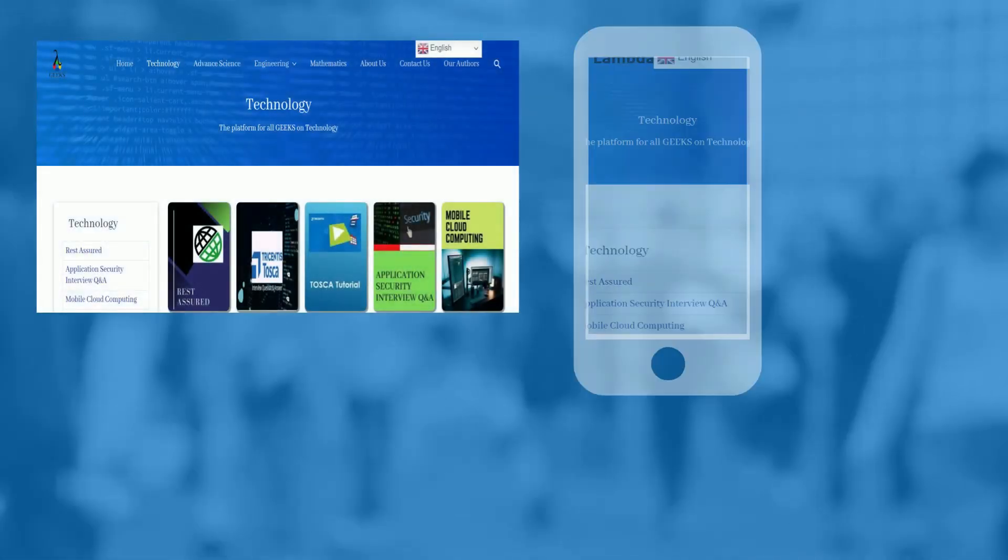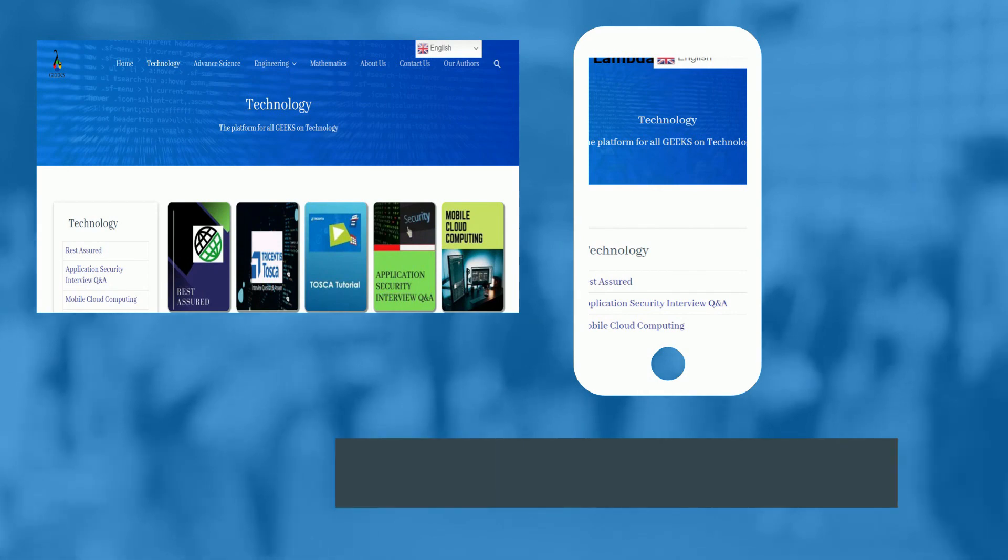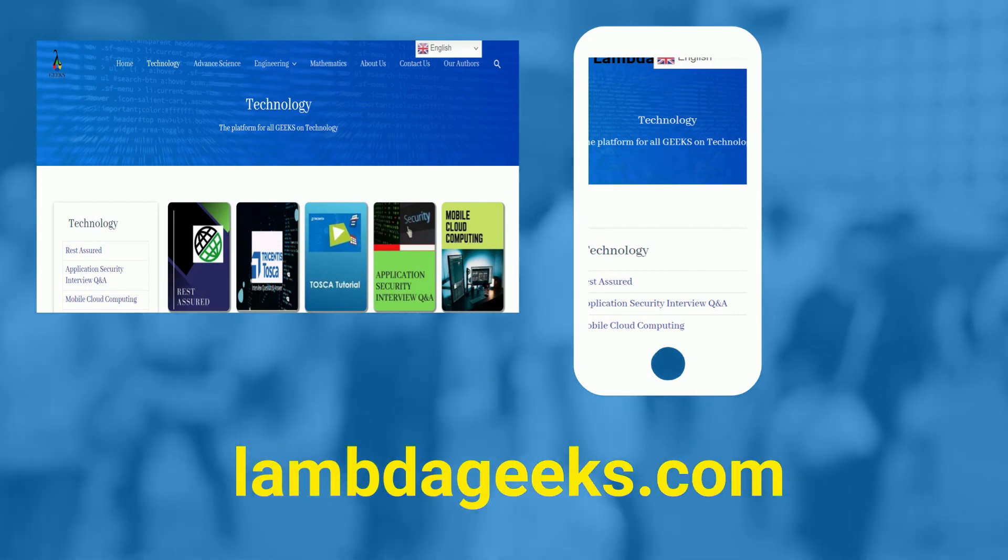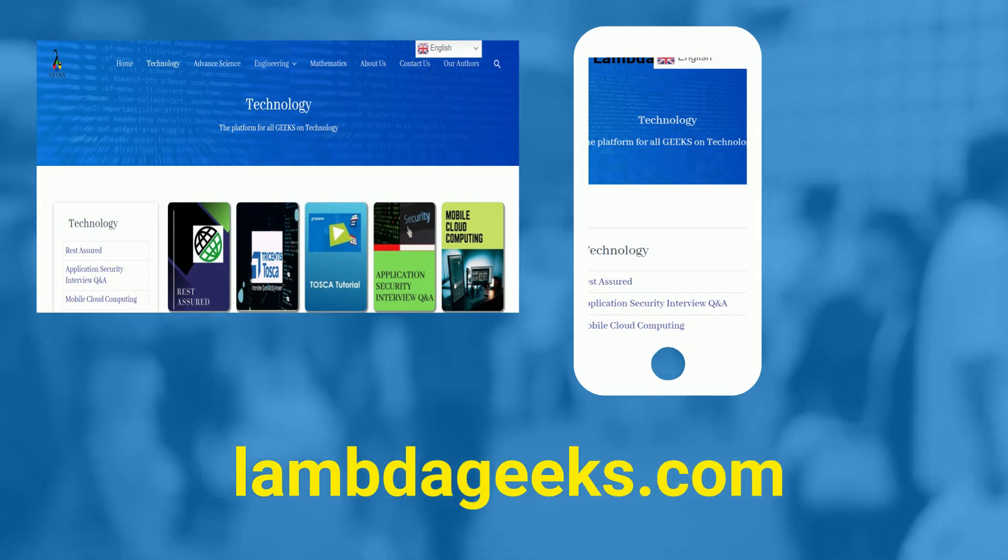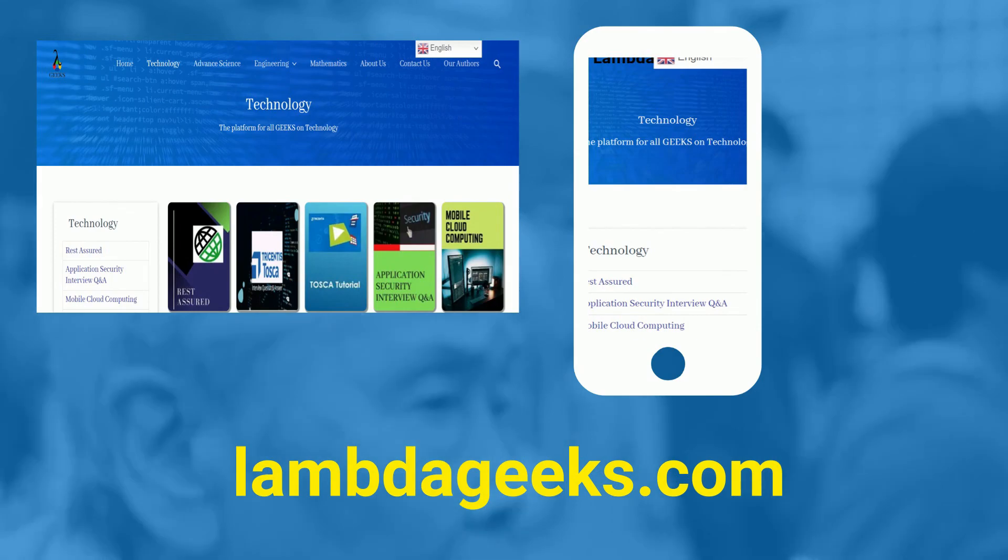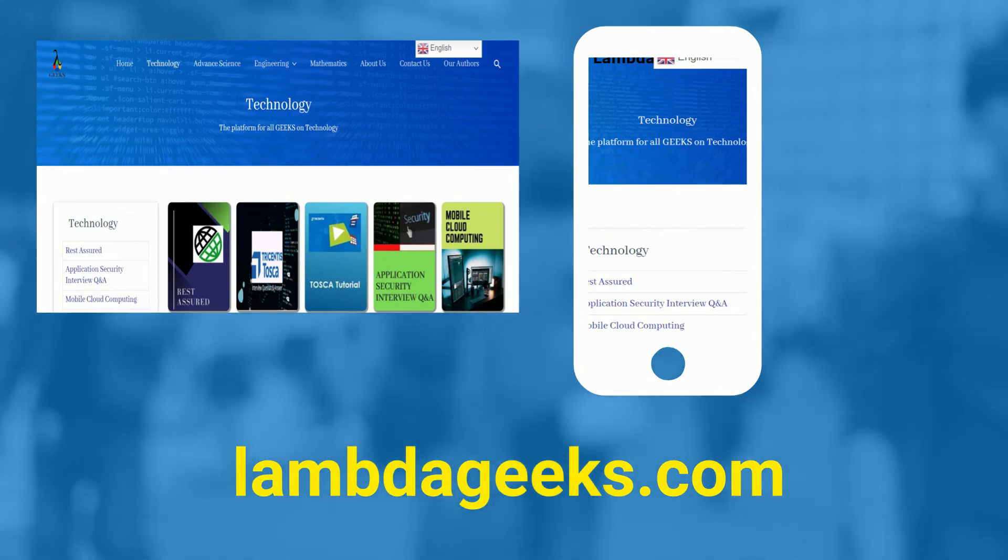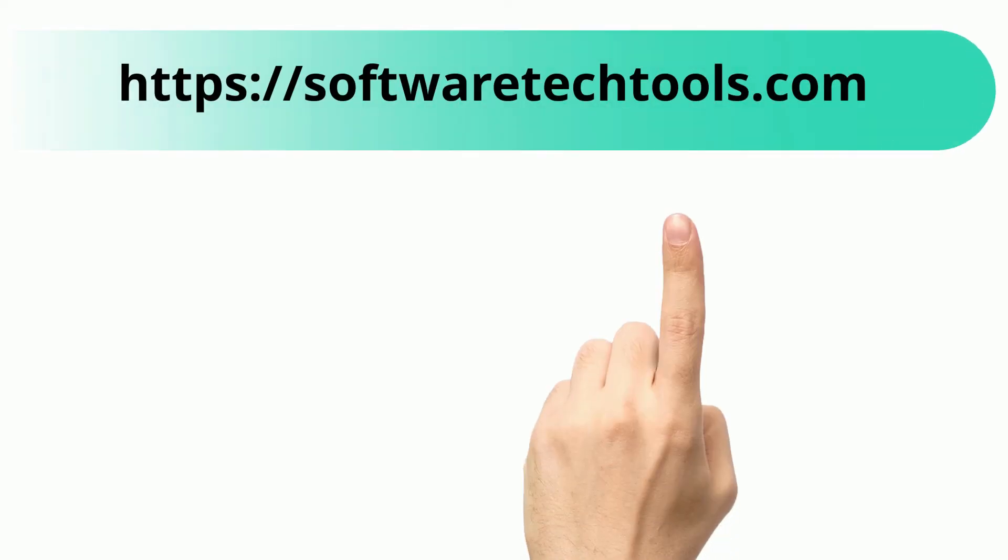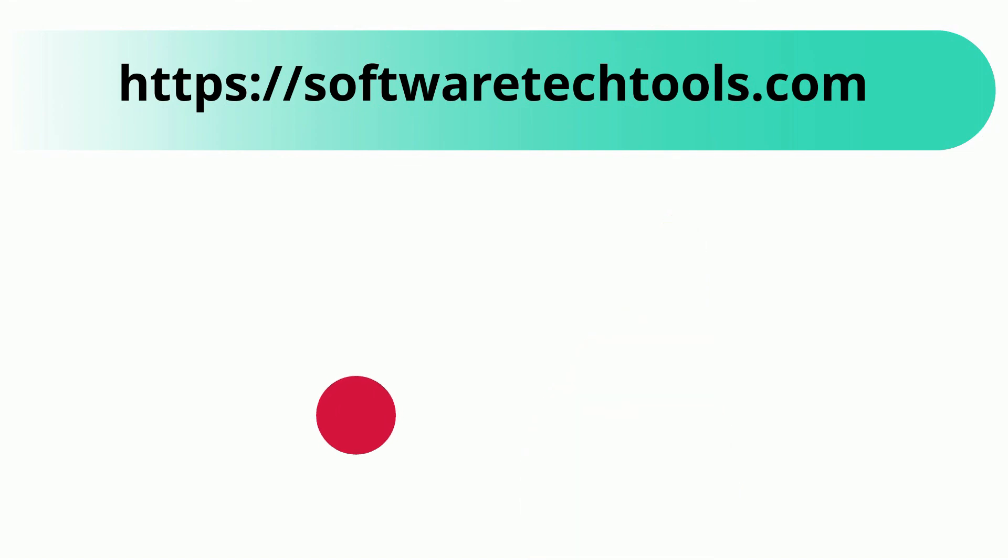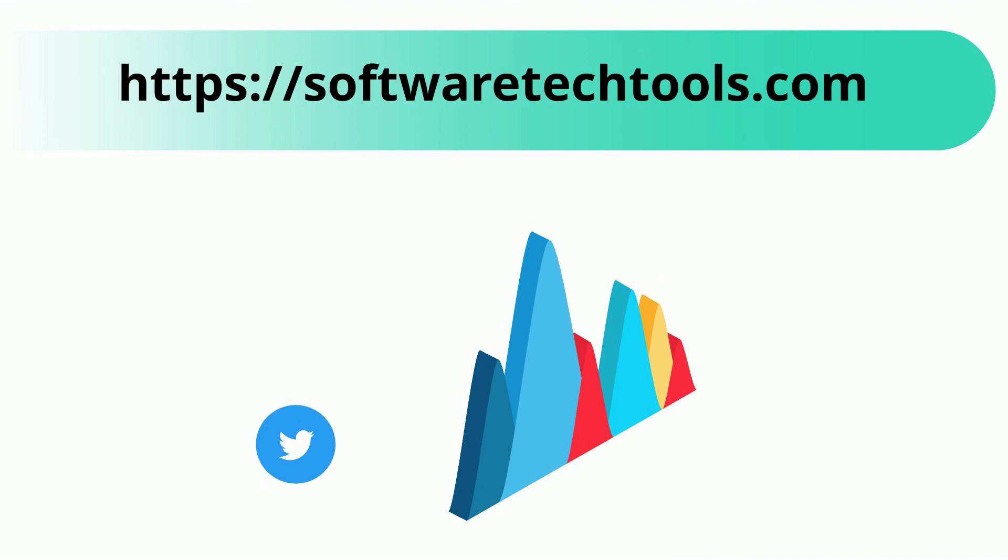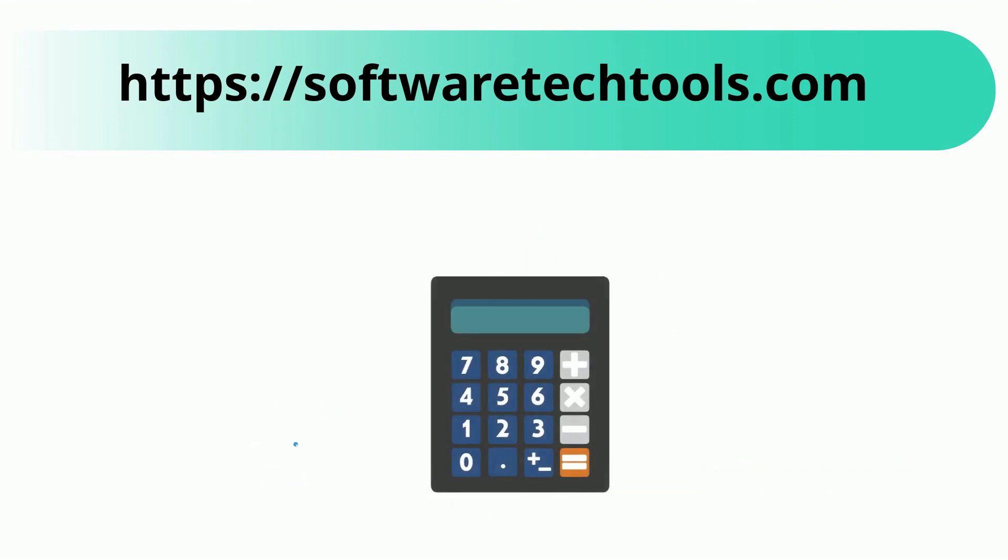Please visit our website LambdaGeeks.com for more articles on technology, engineering, mathematics, and various other domains. You can check our other website as well. We have features like YouTube Trends, Twitter Trends, Scientific Calculator, and many more other tools.